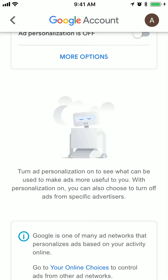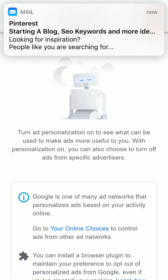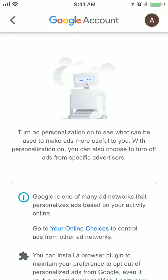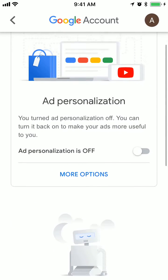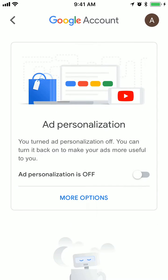Obviously Google will recommend you to turn on your ad personalization to see better ads. But it's your choice basically. It's just for you to know that there is an option like that if you don't want Google to use your data to serve you ads.